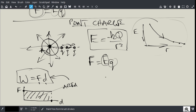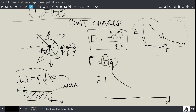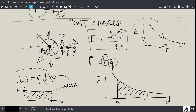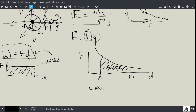For a point charge, the F-versus-D graph follows an inverse square law, so it's not a rectangle anymore. If you move an object from point A to point B, the work done is the area under this curve. We can't simply use F times D — we need calculus to evaluate this area.